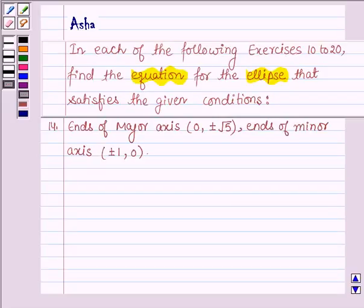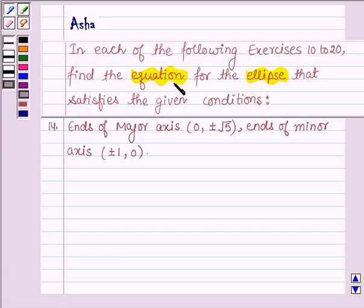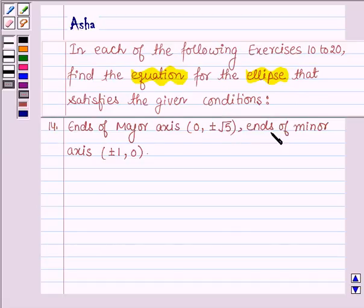Hello and welcome to the session. My name is Asha and I shall be helping you with the following question which says: in each of the following exercises 10 to 20, find the equation for the ellipse that satisfies the given conditions. Question 14: ends of major axis are (0, ±√5) and ends of minor axis are (±1, 0).